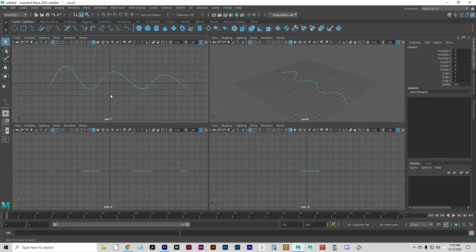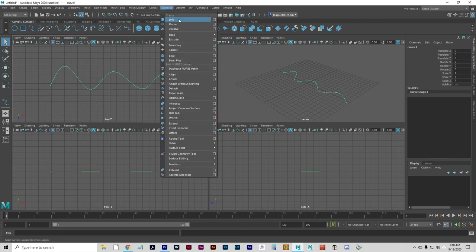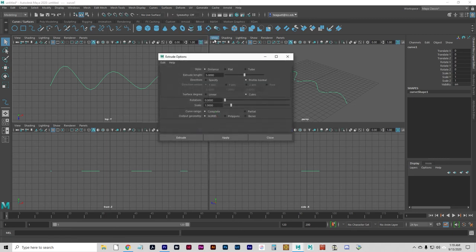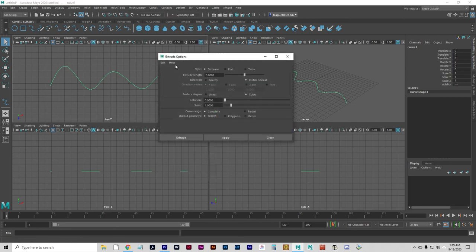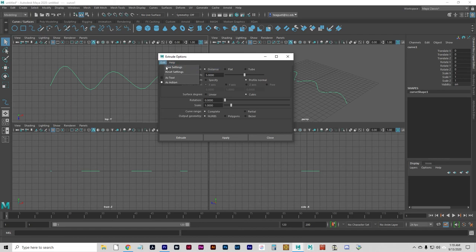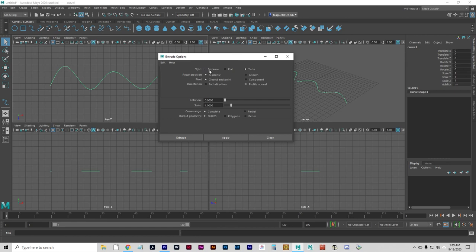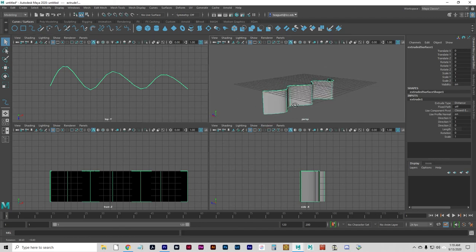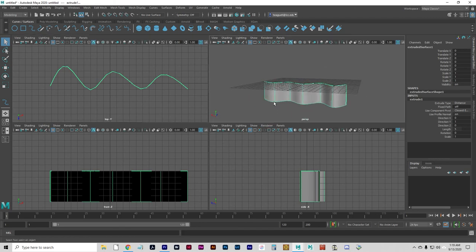When I do that, I can go to Surfaces, and I am going to go to Extrude, Option Box. I'm going to Edit, Reset Settings, and then I'm going to set this to Distance at an extrude length of 5 units. Let's go ahead and extrude that, and you'll see you get kind of a curtain.